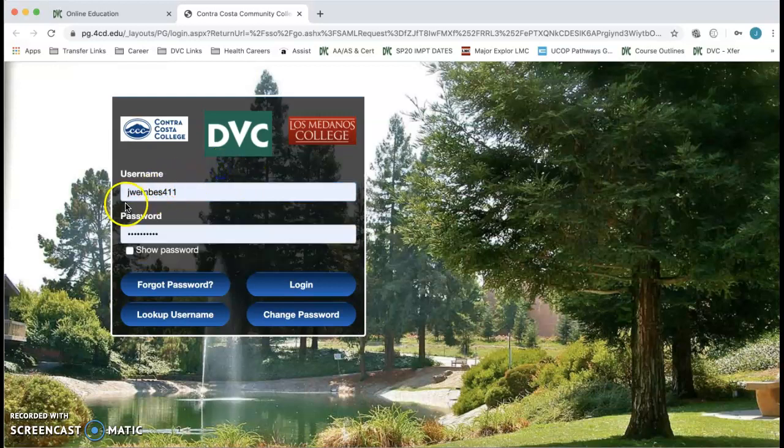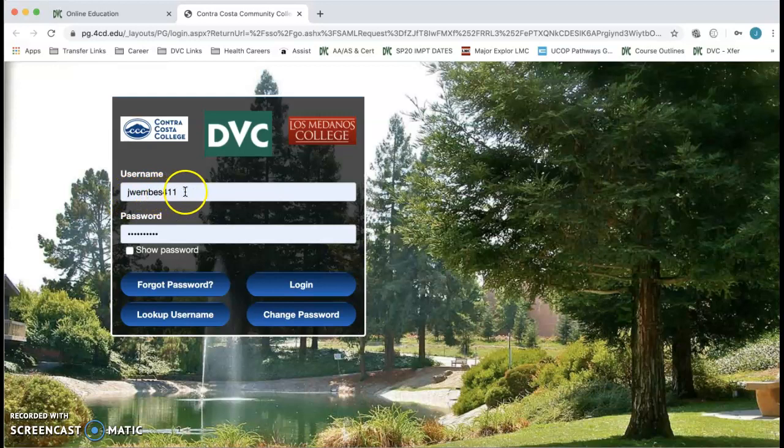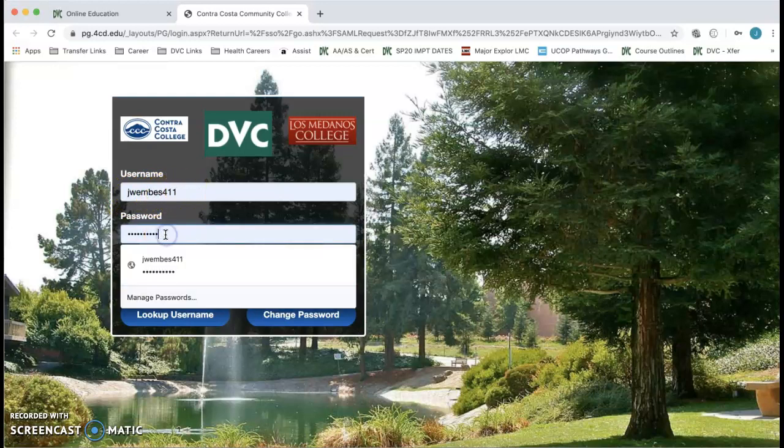So your first initial of your first name, your last name, and the last three digits of your ID number. And then your password was originally your six-digit date of birth, but then you had to change it to a password that hopefully you remember.